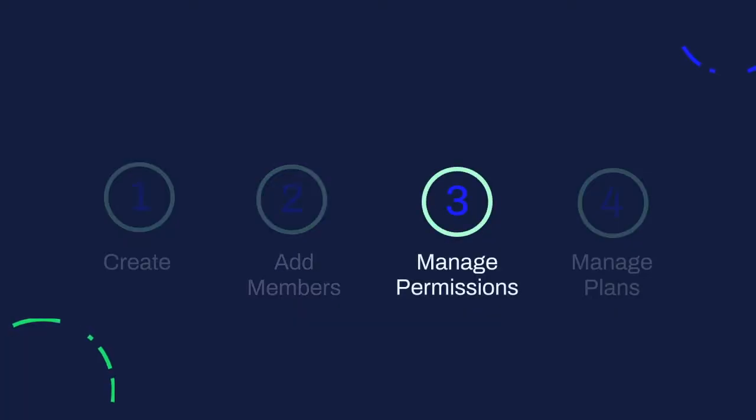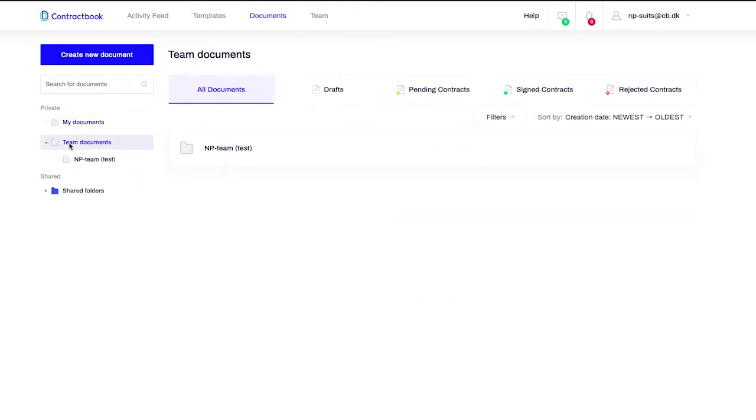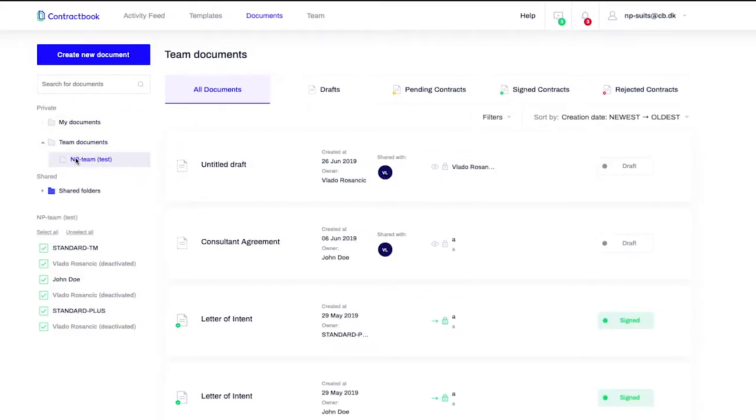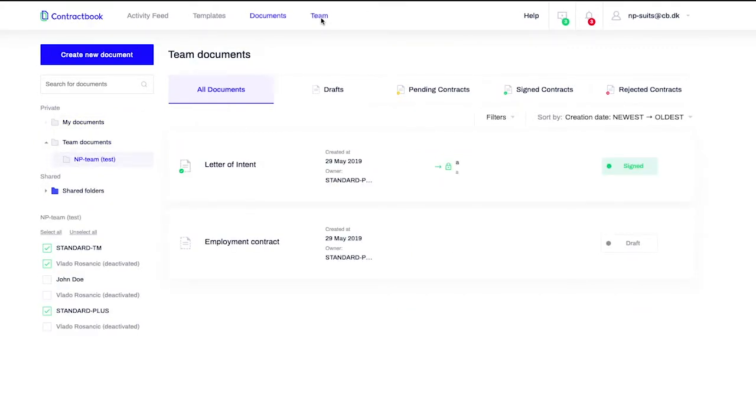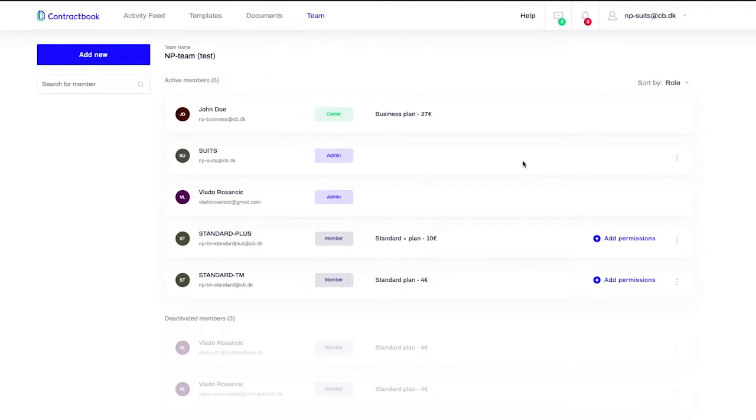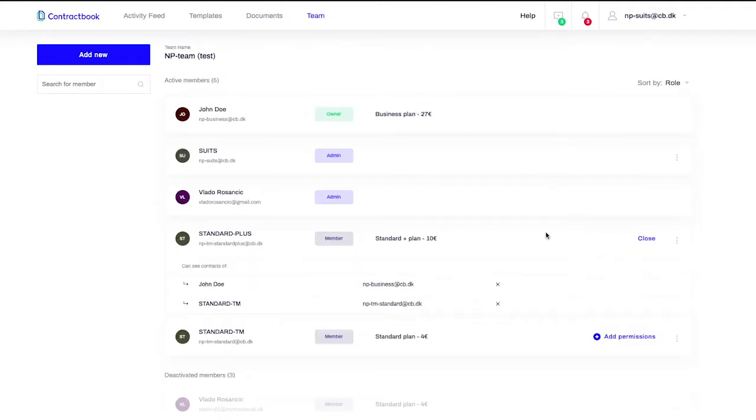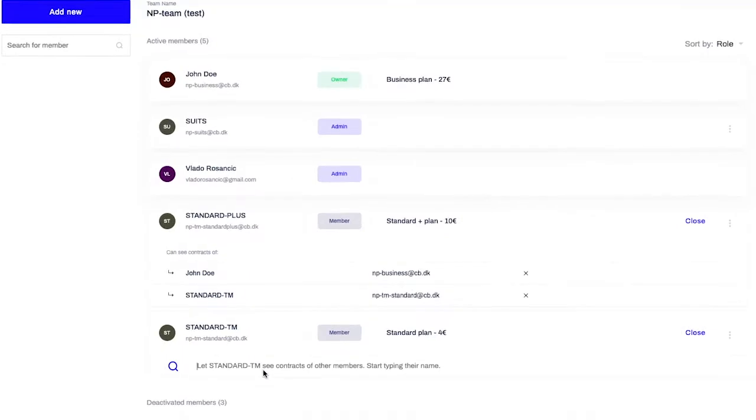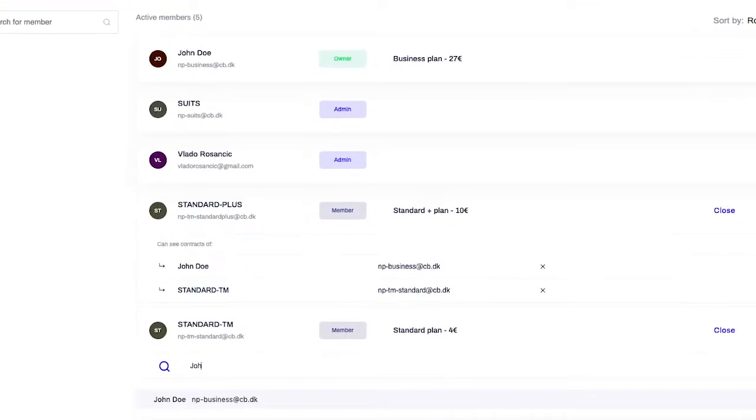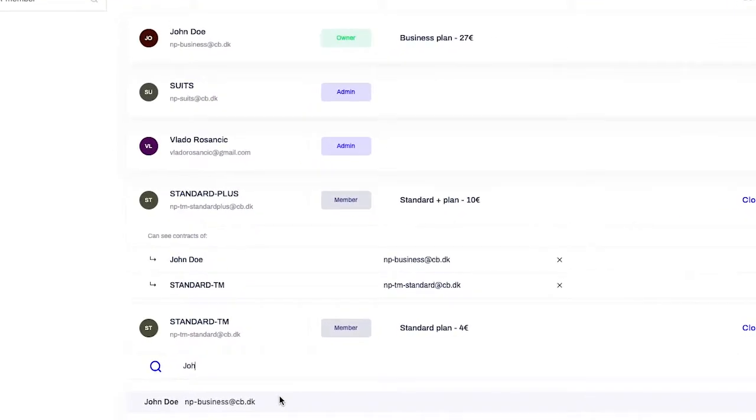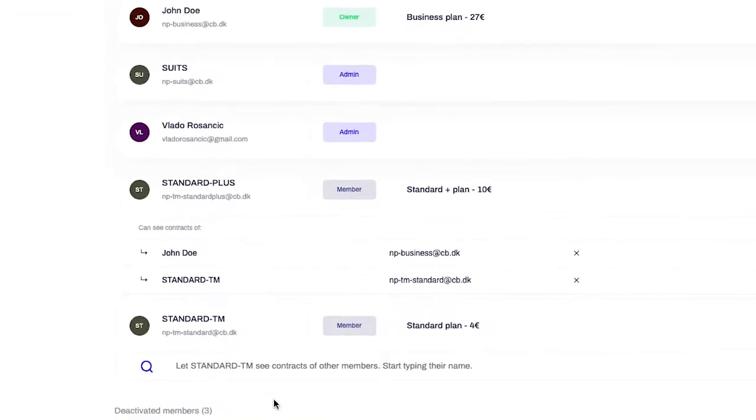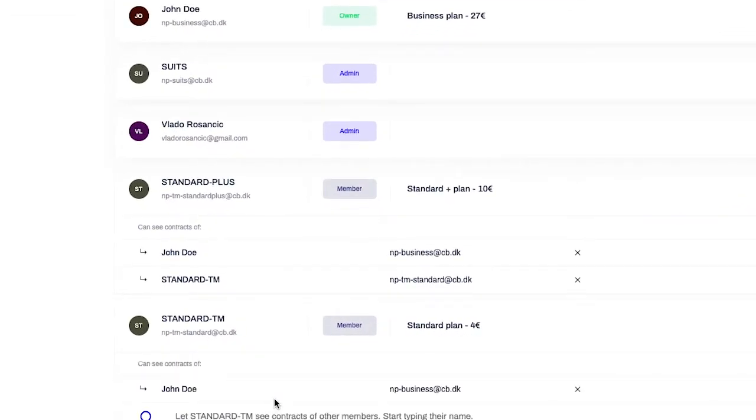By default, you as an owner can see documents of all your team members. But you can also manage permissions of any team member in order to give them overview of contracts of others. In fact, you can manage precisely whose contracts each team member can see.